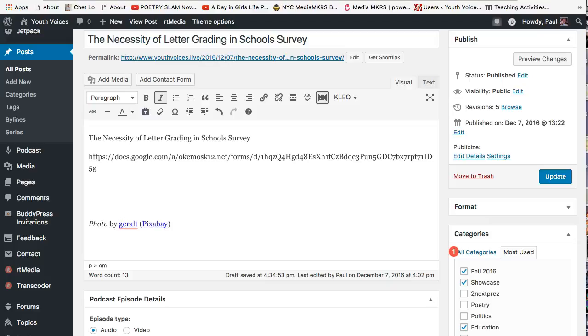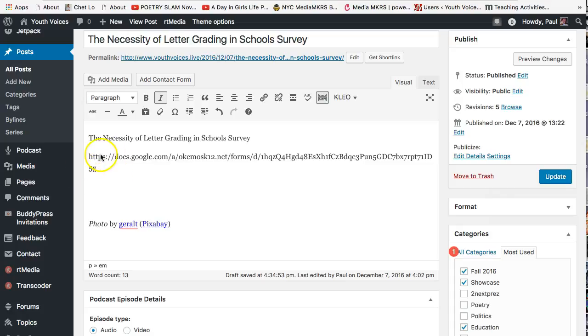Let's start here with the web address of anything online that you want to embed on a discussion post. All you need is the link or the web address, also known as the URL, or Uniform Resource Locator.